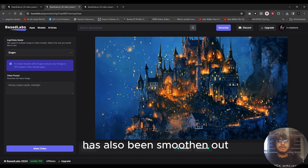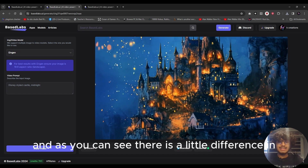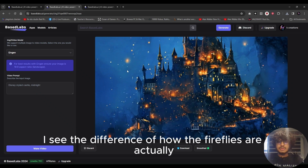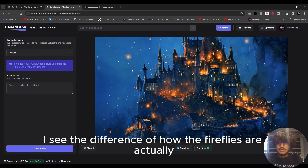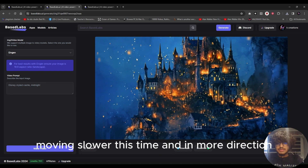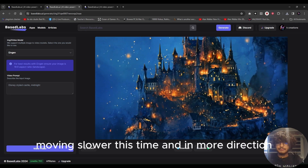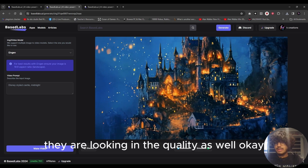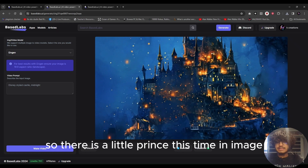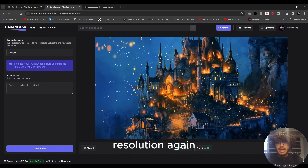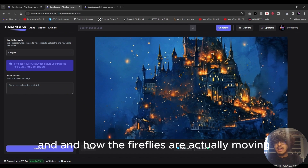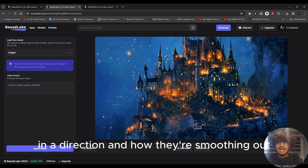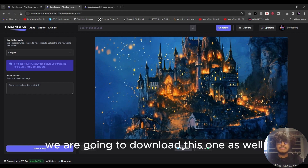The second example video has also been smoothened. There's a difference in resolution again, and I can see the fireflies are actually moving slower this time and in more directions. There's also a difference in quality — the fireflies are smoothing out and moving very slowly. I'm going to download this one as well.